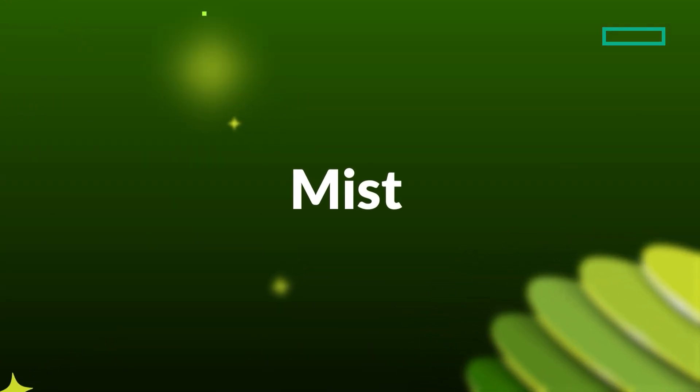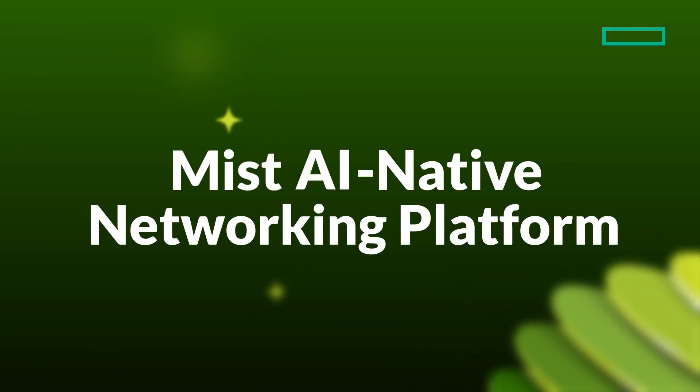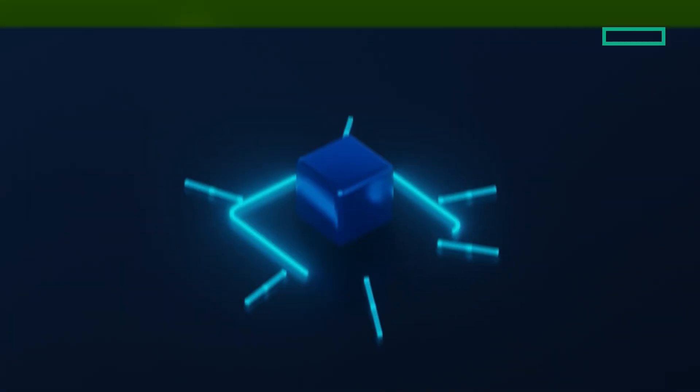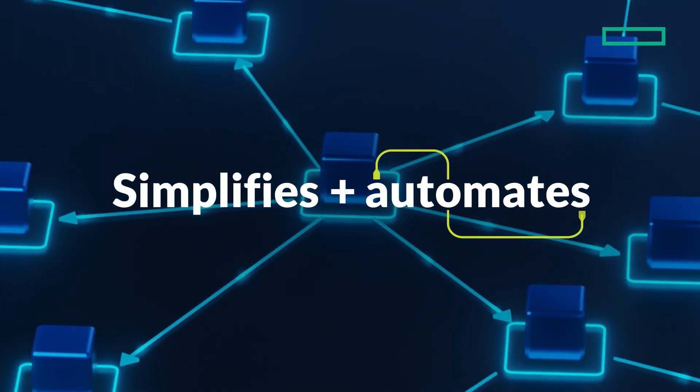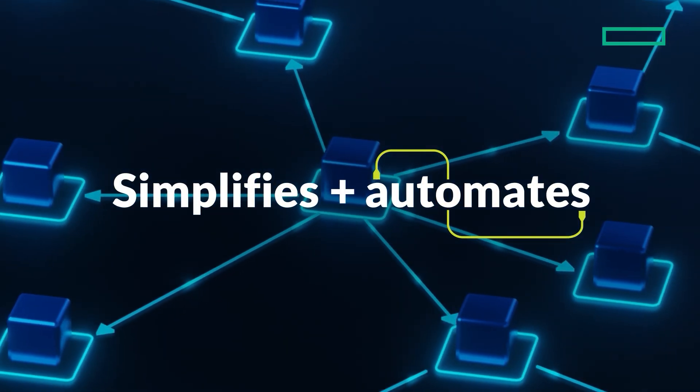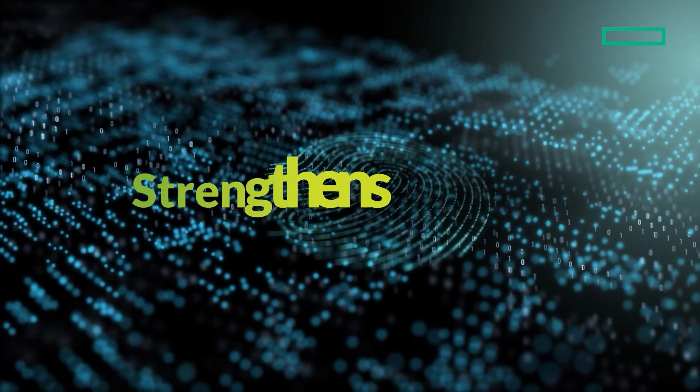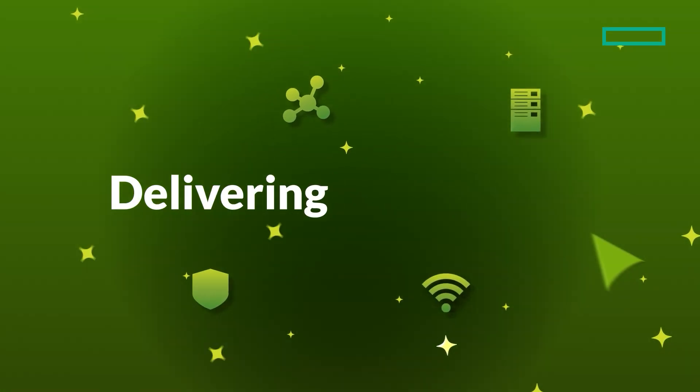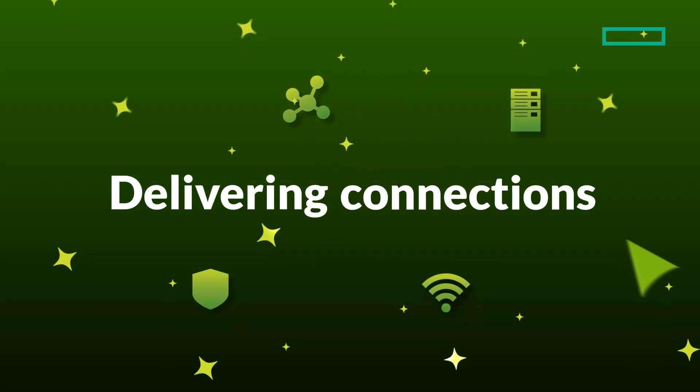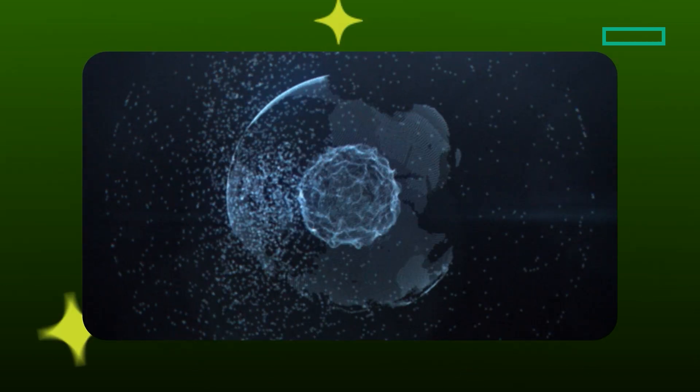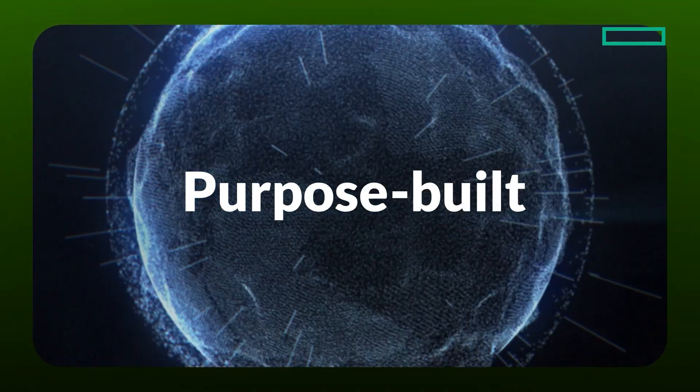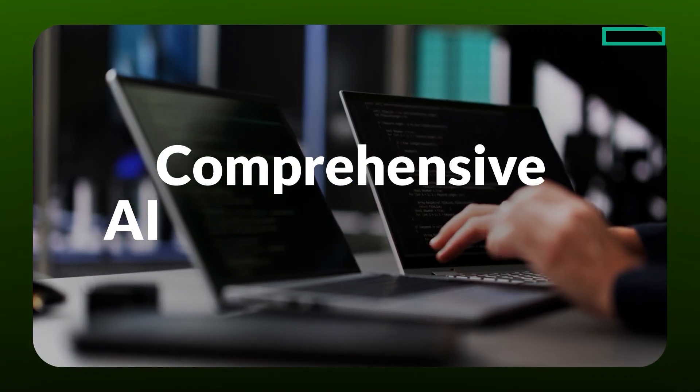Mist, the industry's first real AI-native networking platform, is here to help. Mist simplifies and automates network operations, boosts productivity, and strengthens security, all while delivering high-performing connections that you can count on. The Mist platform was purpose-built to deliver comprehensive AI for